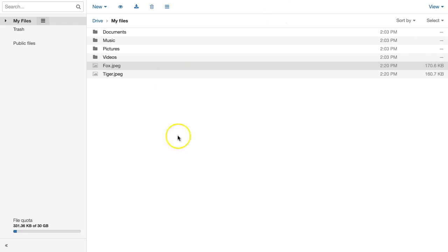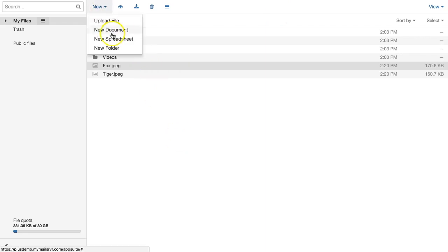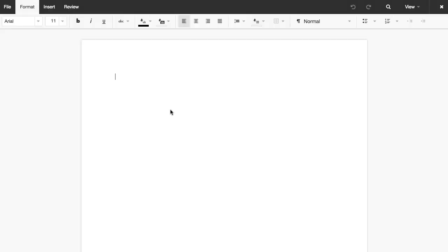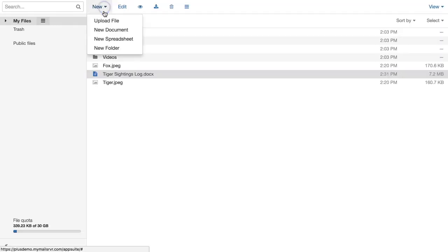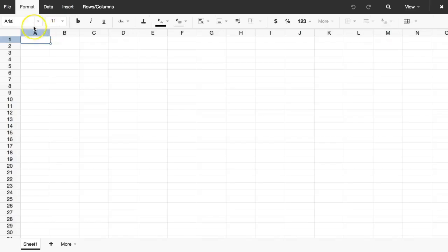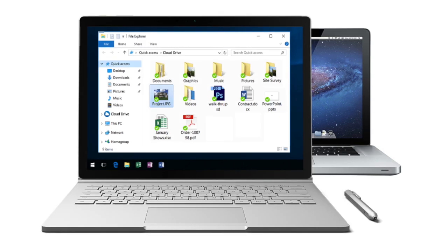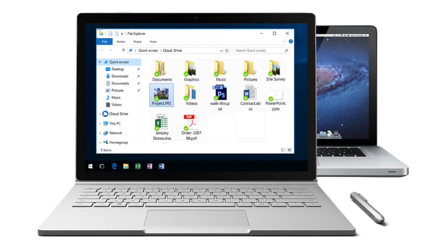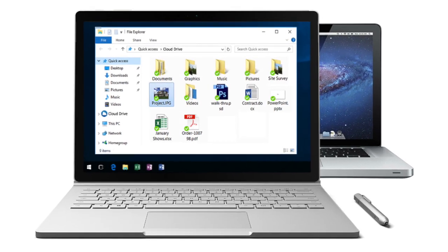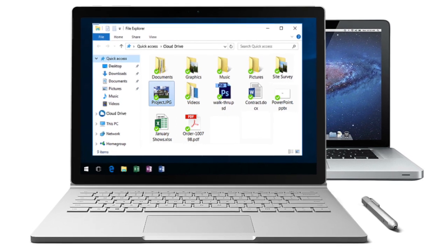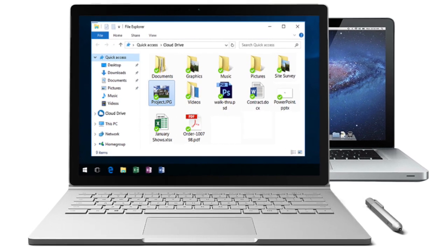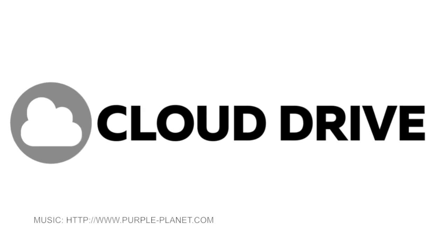You can also create and edit Word-compatible documents and Excel-compatible spreadsheets without leaving the web interface. And with the intuitive desktop sync applications for Windows and Mac, you can keep your important files always safe with a copy in Cloud Drive.